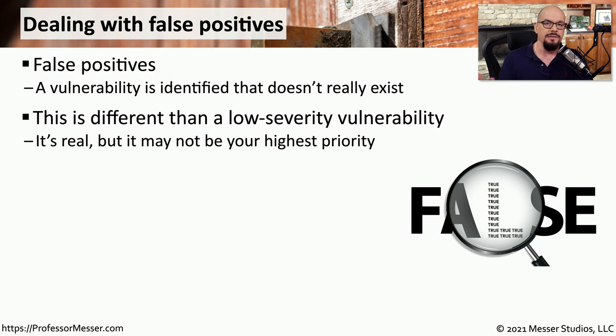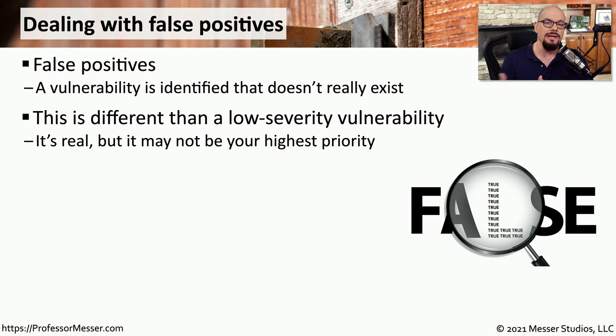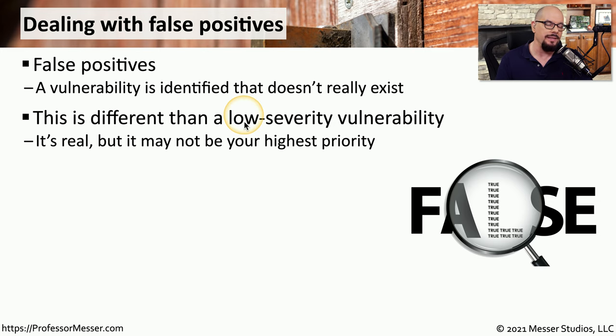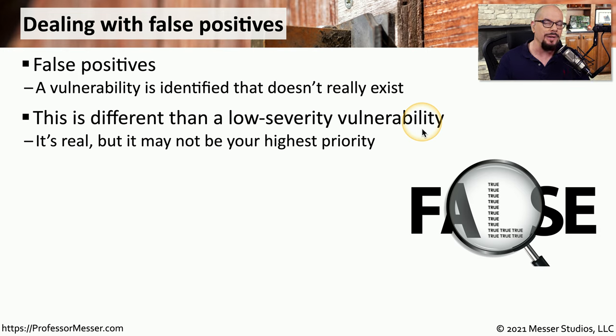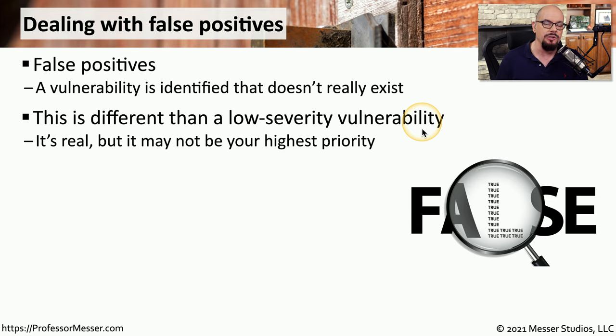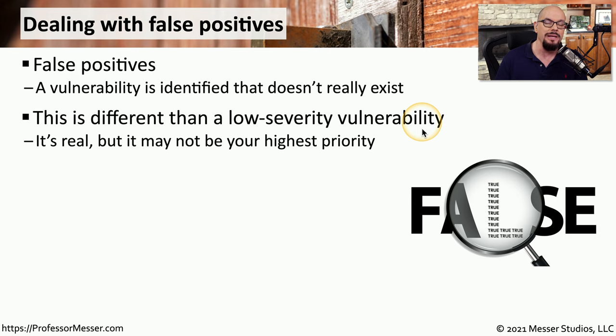False positives are problems that don't exist at all. They were miscategorized or misidentified as a vulnerability. This is different to something that is a low severity vulnerability, like the low severity vulnerabilities on our report, where the problems really did exist. But the vulnerability scanner believes that these particular problems may be of a lower priority than perhaps a medium, critical, or high vulnerability.